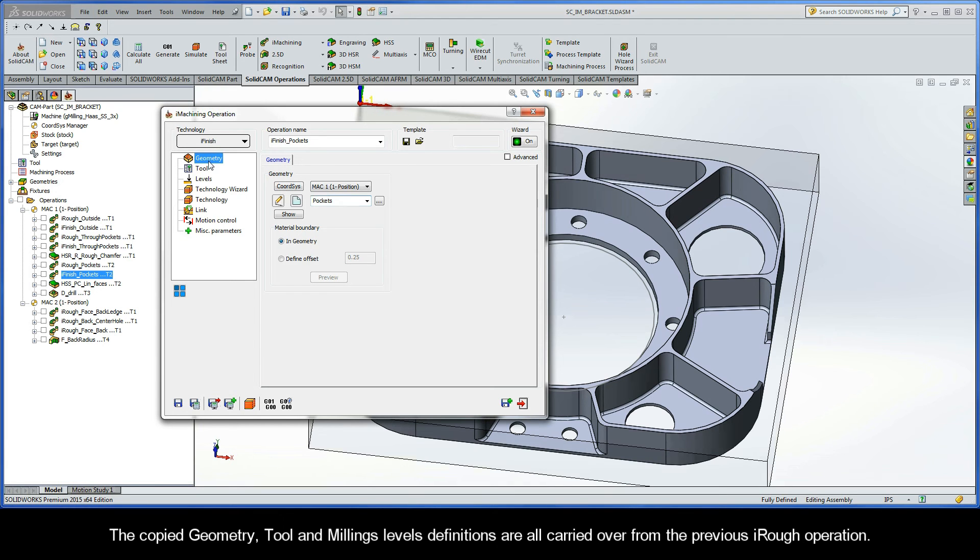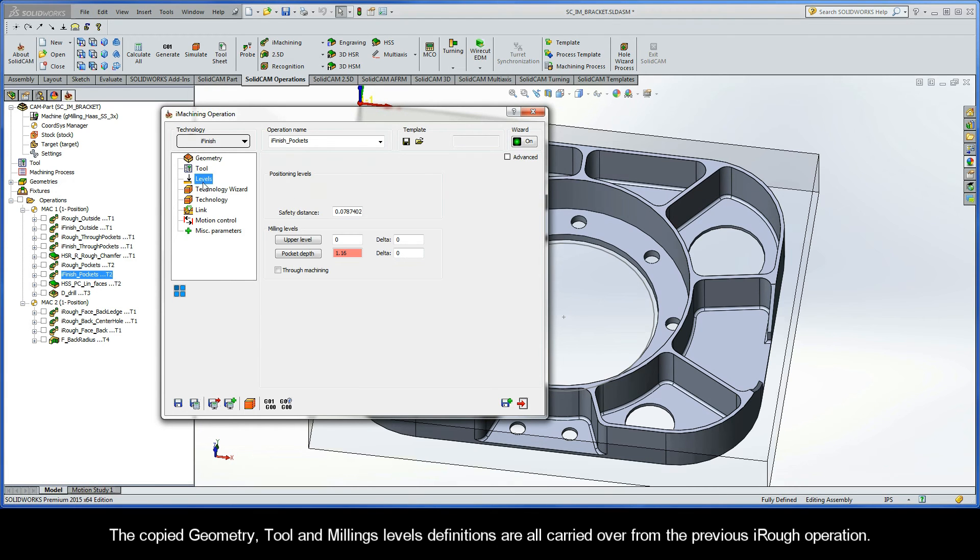The copied geometry, tool, and milling levels definitions are all carried over from the previous iRough operation.